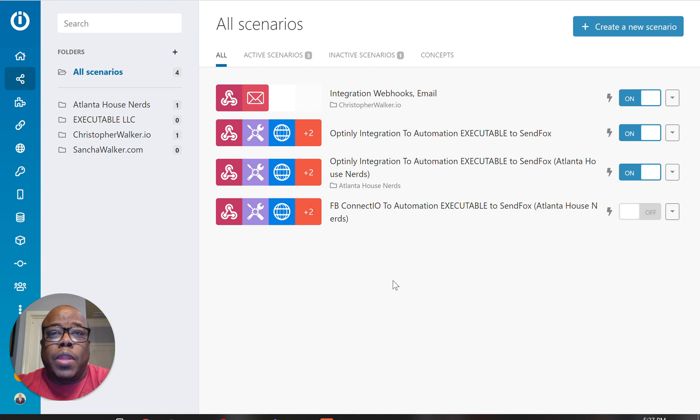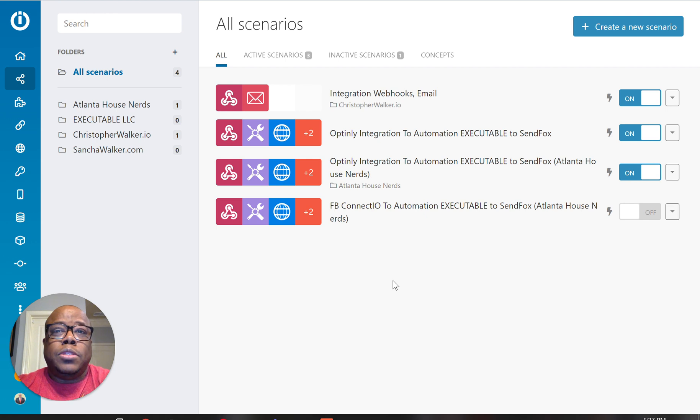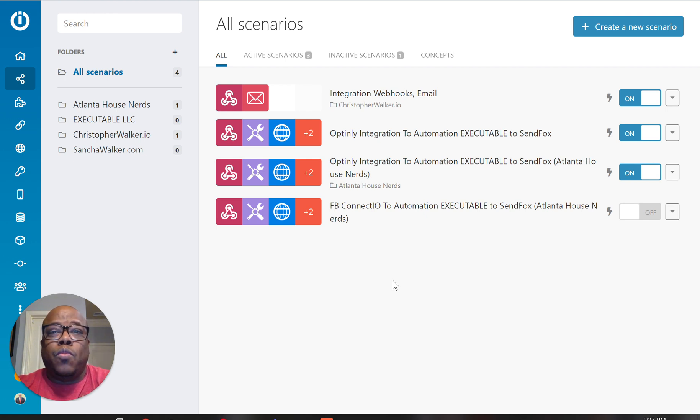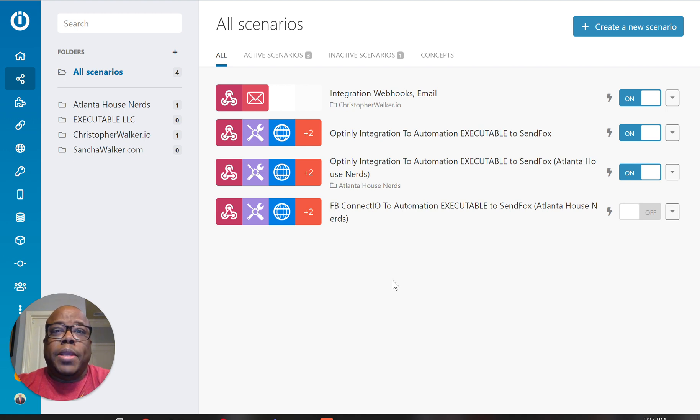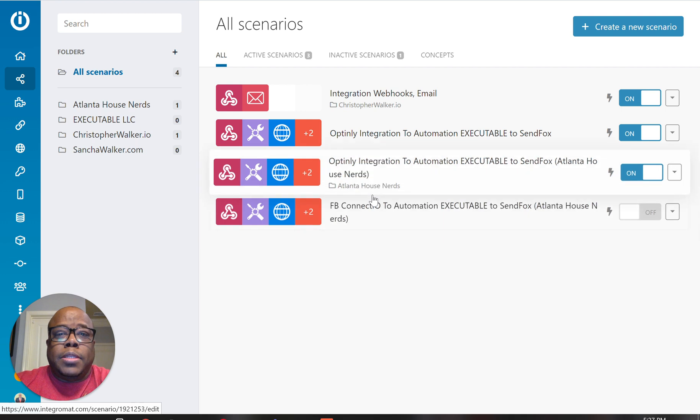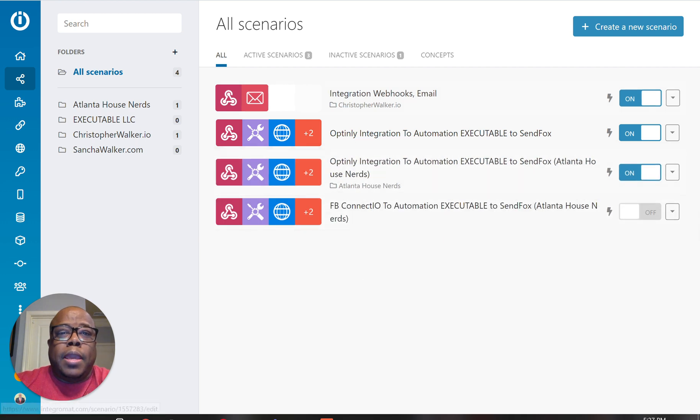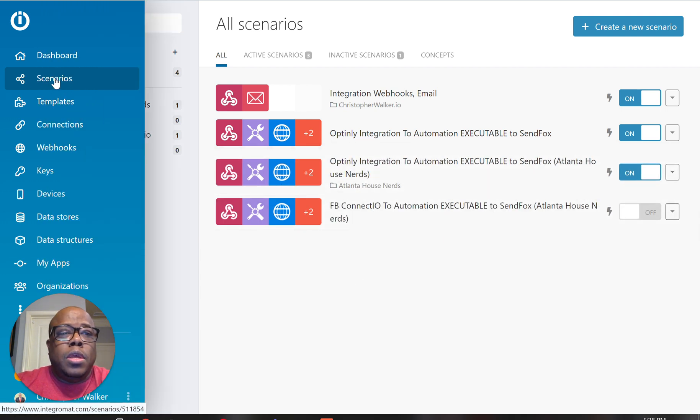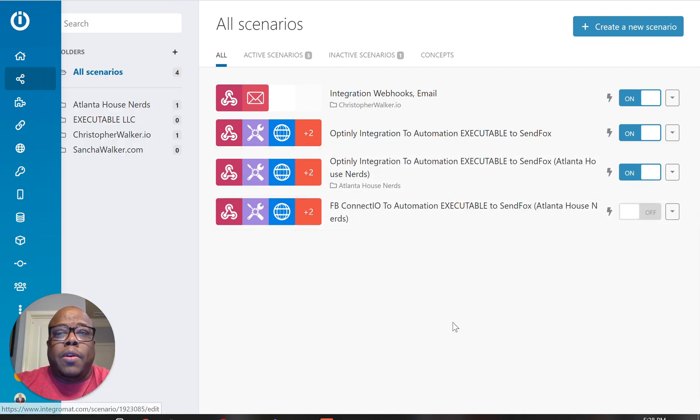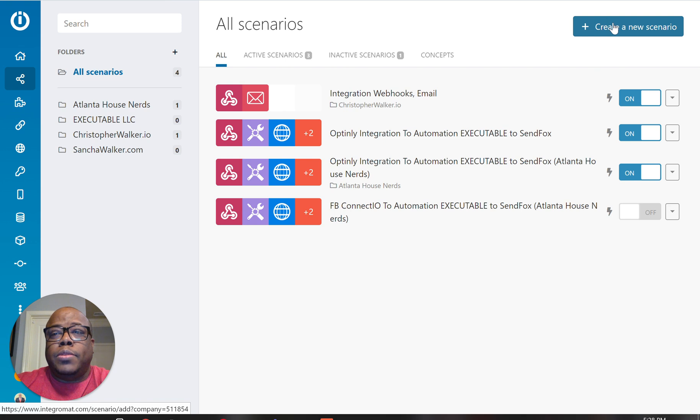But in this video, I'm just going to show you how to connect Integromat to Facebook and to be able to have that connection so that when you actually run your Facebook lead ads, you can be able to get your information to the right place. So right here, I'm in Integromat in my account and right here under Scenarios, I'm going to create a new scenario.